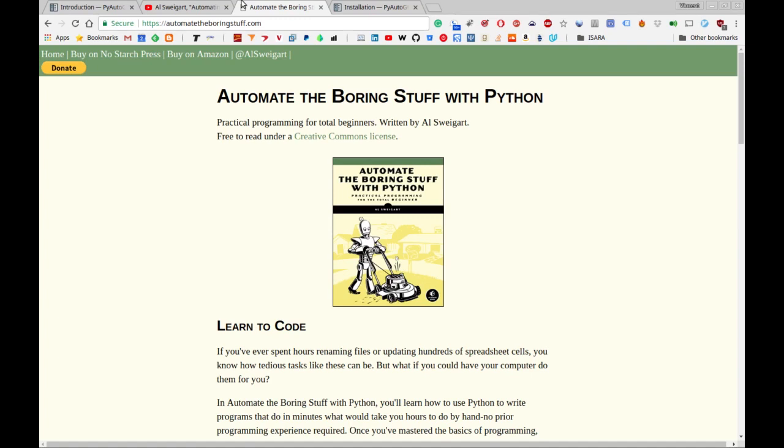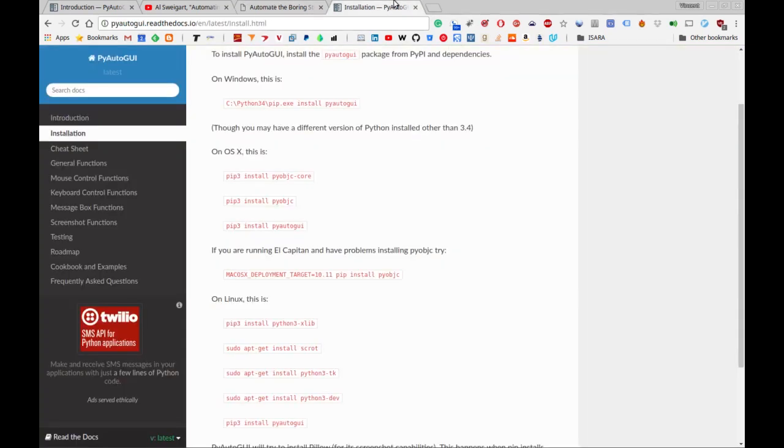Again, no affiliation whatsoever. I just think it's something you'll find useful. I'll put all of these links in the description below.